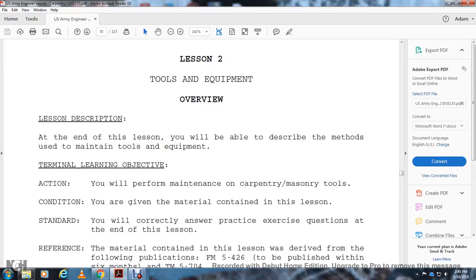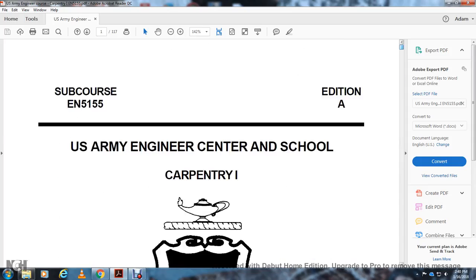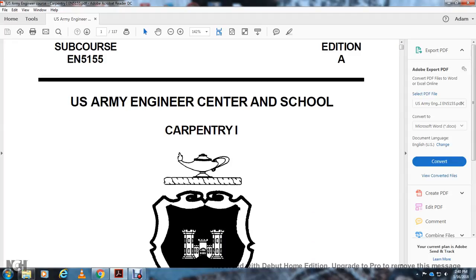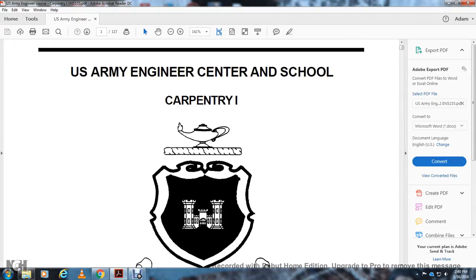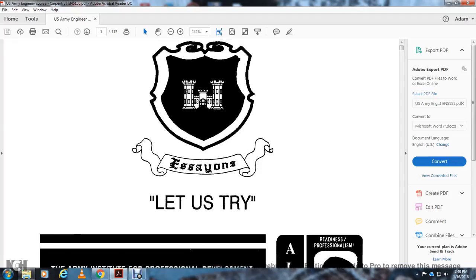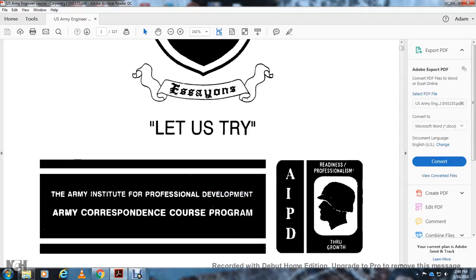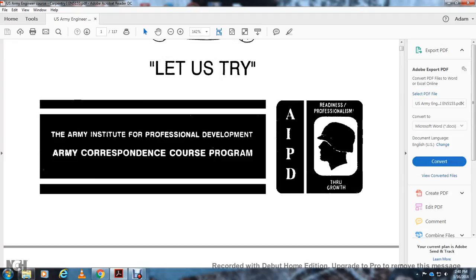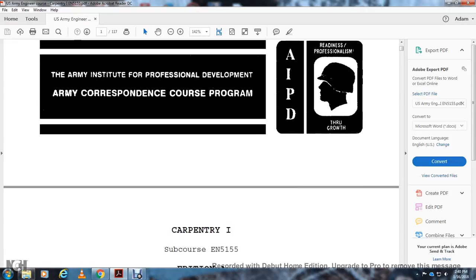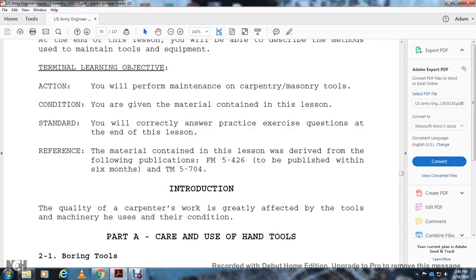All right, lesson two, Tools and Equipment. You can set up course EN-5155, edition A, U.S. Army Engineering Center School, Carpentry 1. Army Institute for Professional Development, Army Correspondence Corporate Program. All right, lesson two, Tools and Equipment Overview. Introduction: The quality of the carpenter's work is greatly affected by the tools and machinery he uses and their condition. Part A, Care and Use of Hand Tools.